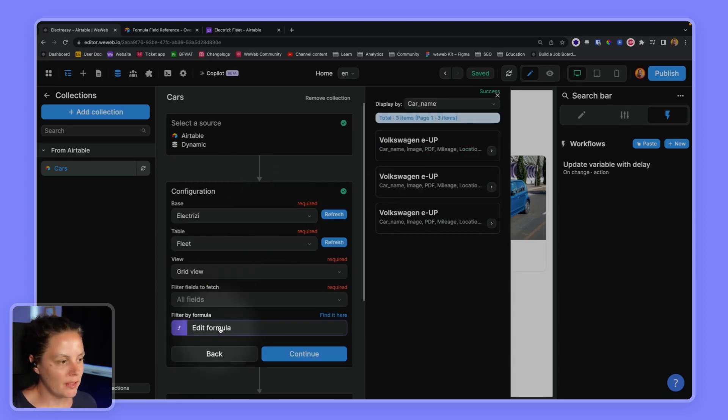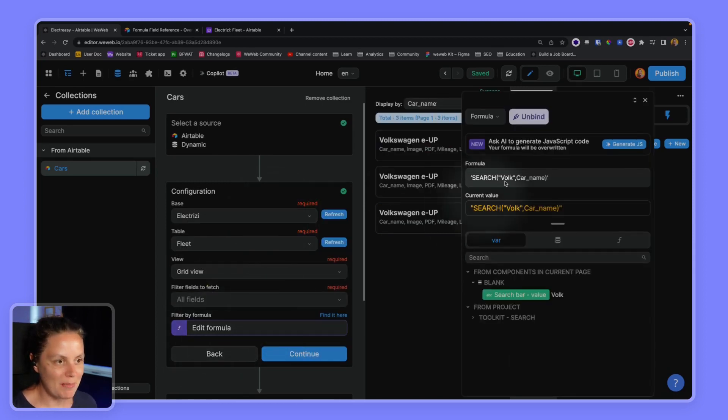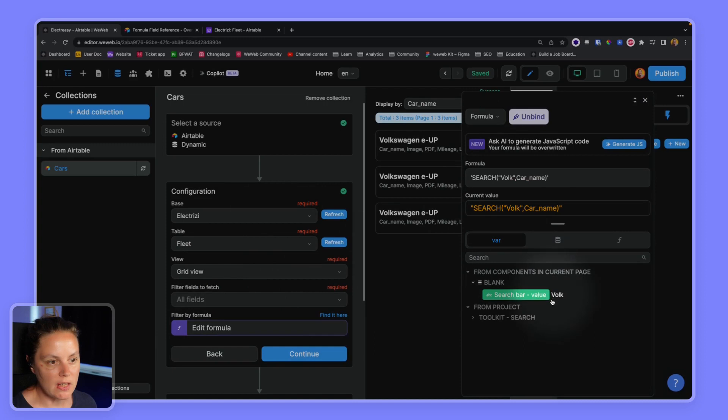All right but this is not very dynamic, it's just FOLK, so we want to replace this by the value in our search bar.